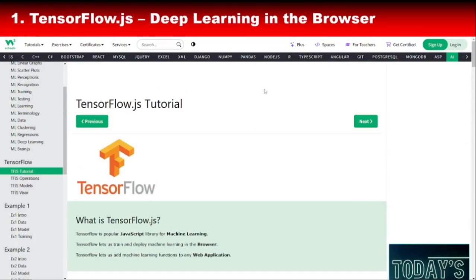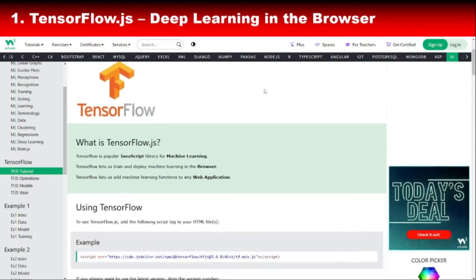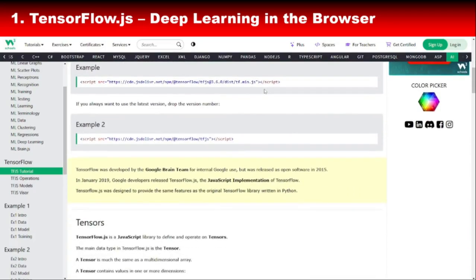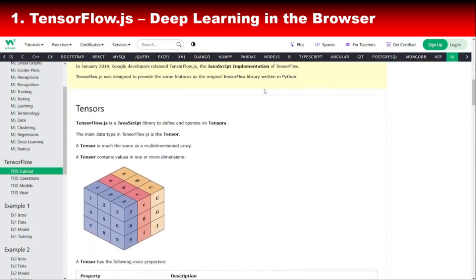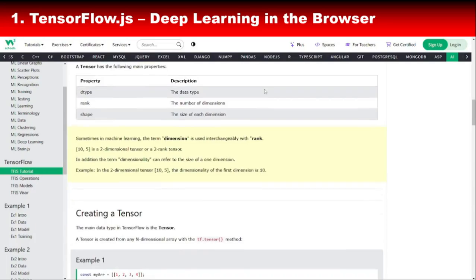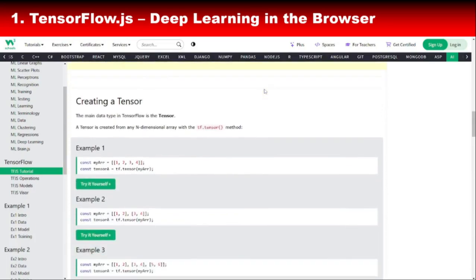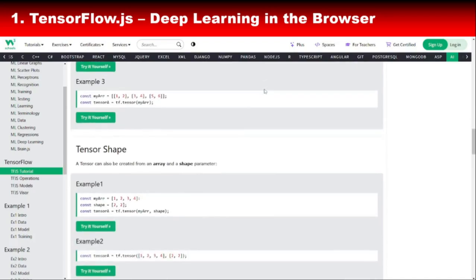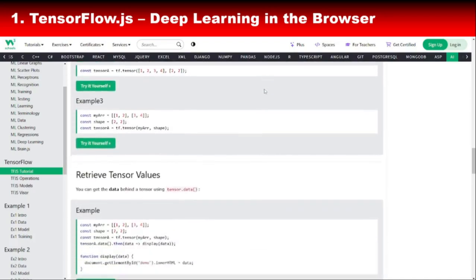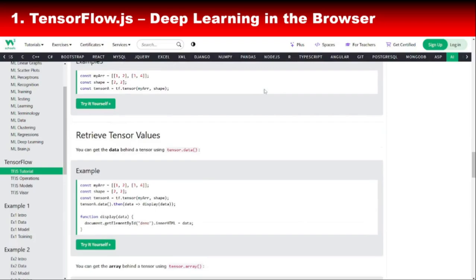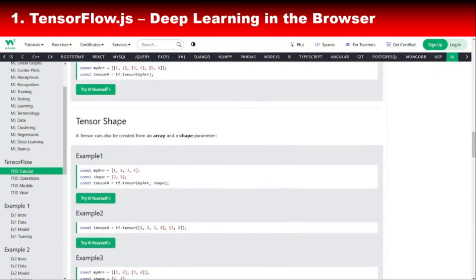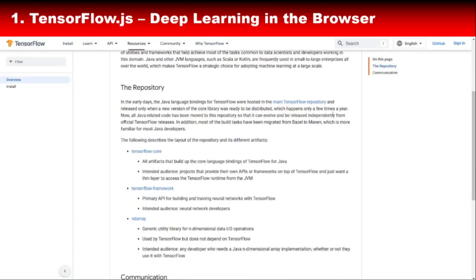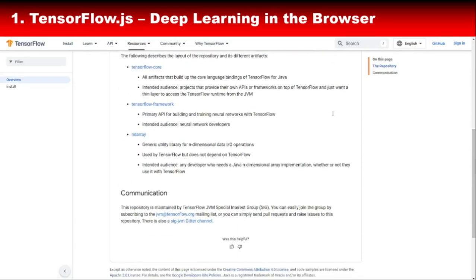Let's kick things off with TensorFlow.js, the JavaScript version of Google's immensely popular TensorFlow library. TensorFlow.js brings deep learning directly to your browser. That means you can train and deploy machine learning models without needing backend servers or special software. What makes TensorFlow.js so revolutionary is its ability to utilize WebGL for GPU acceleration. This opens up endless possibilities for real-time applications, like gesture recognition, object detection, or even creating AI-powered games that run completely in the browser.